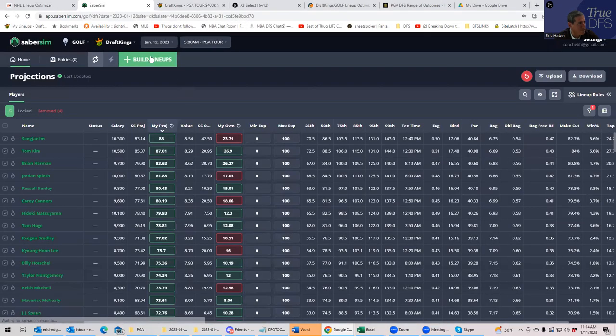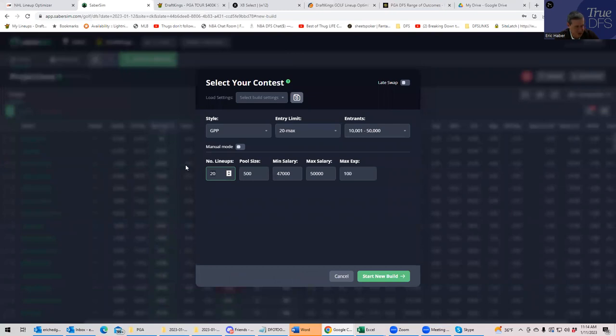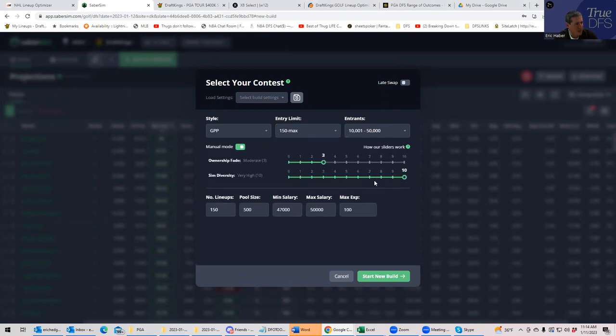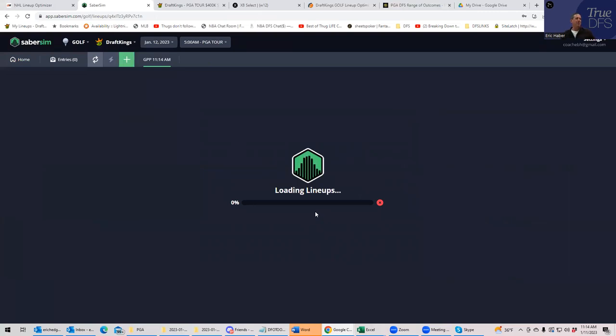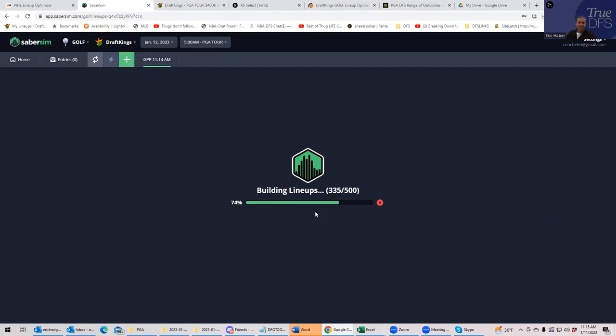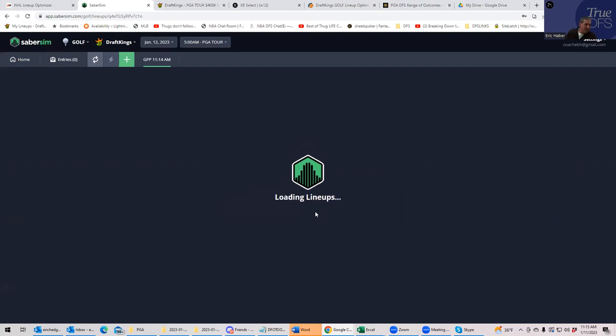So let's upload the projections to Sabersim and let's have it build say 150 lineups. And we're going to use their default sliders, which basically gives you a lot of randomness as far as simulation diversity goes and a decent amount of ownership fade. So let's see what building 150 lineups will get us as far as a breakdown of ownership. And I wonder if the guys that I mentioned like Poston, Mitchell, Kuchar, how much or how little they're going to show up in lineups that Sabersim builds as opposed to ones that were built by hand. Let's see, sometimes it correlates nicely with what I do and sometimes it's just totally different.